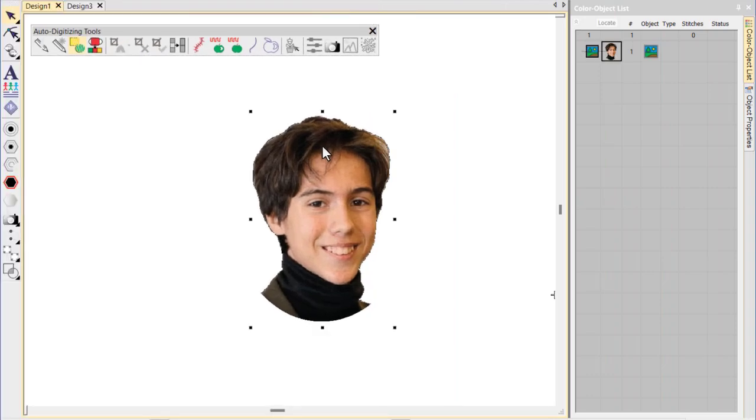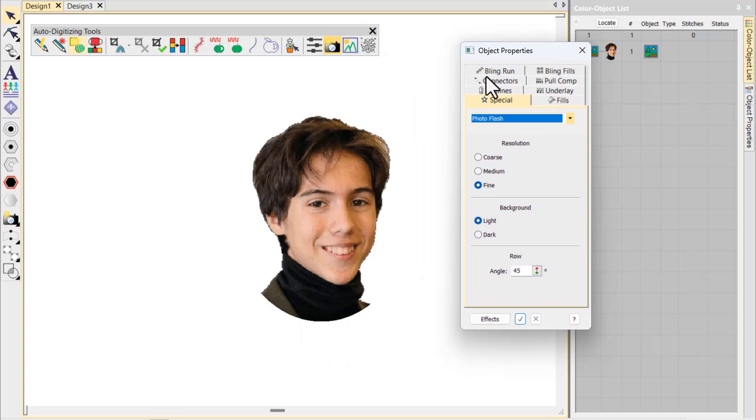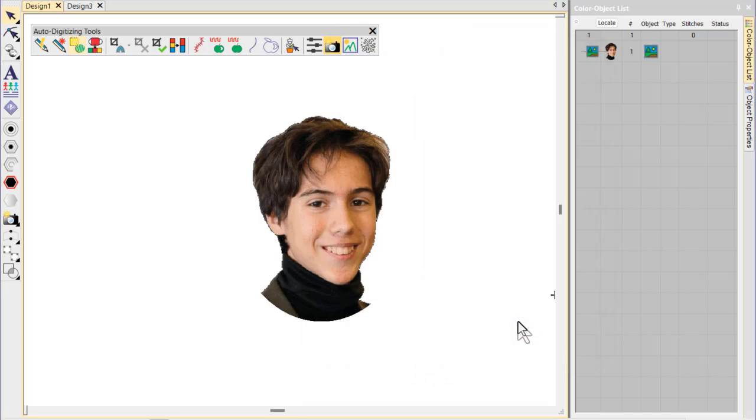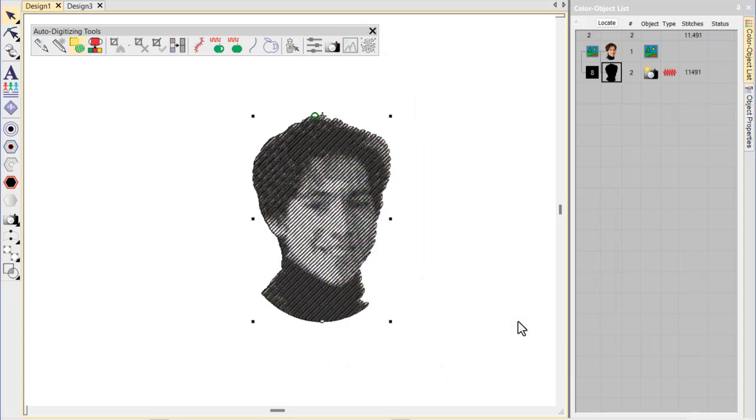Alternatively, we can create a PhotoFlash object from an image with transparency. Note how the background is ignored altogether.